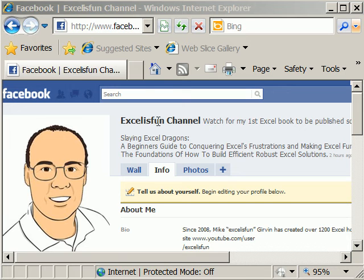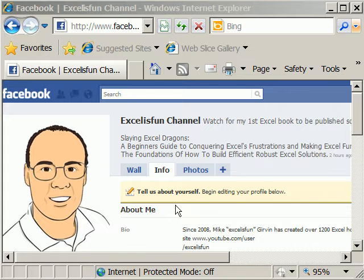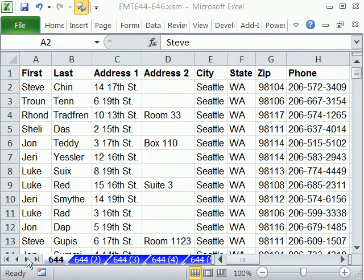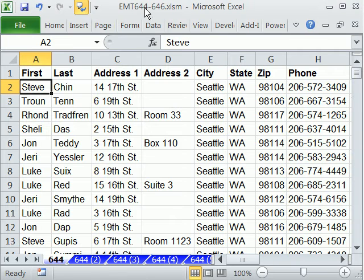Don't forget to search for Excel is Fun at Facebook and then Add as Friend. You also might try to do it at Twitter. Welcome to Excel Magic Trick number 644. If you want to download this workbook and follow along, click on my YouTube channel and click on my college website link and you can download the workbook Excel Magic Trick 644 to 646.